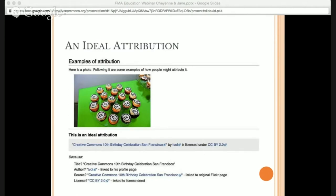An example of an ideal attribution: here is a photo from the 10th birthday of Creative Commons in San Francisco — CC Cupcakes, taken by one of our staff members, T-Vol. If a student were to take this image from T-Vol's Flickr page, they would want to give attribution with: the title 'Creative Commons Birthday Celebration San Francisco' linked to the original Flickr page; the author T-Vol linked to his Flickr profile; the source URL; and a link to the actual license deed. This ideal attribution has all four TASL pieces of information.